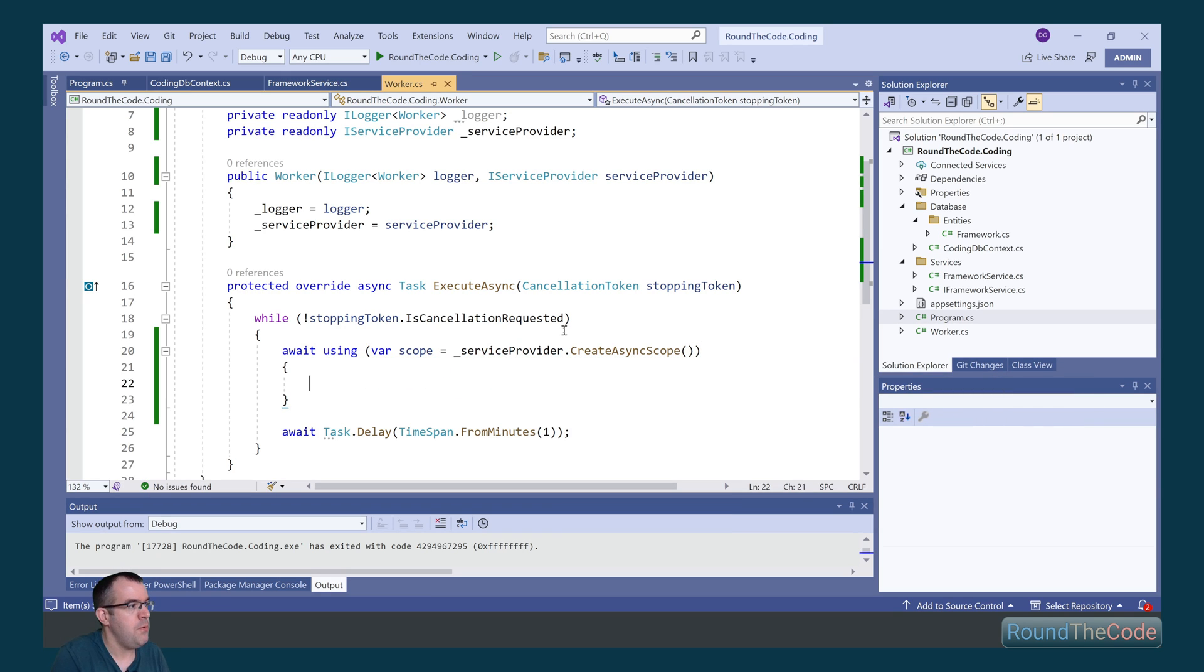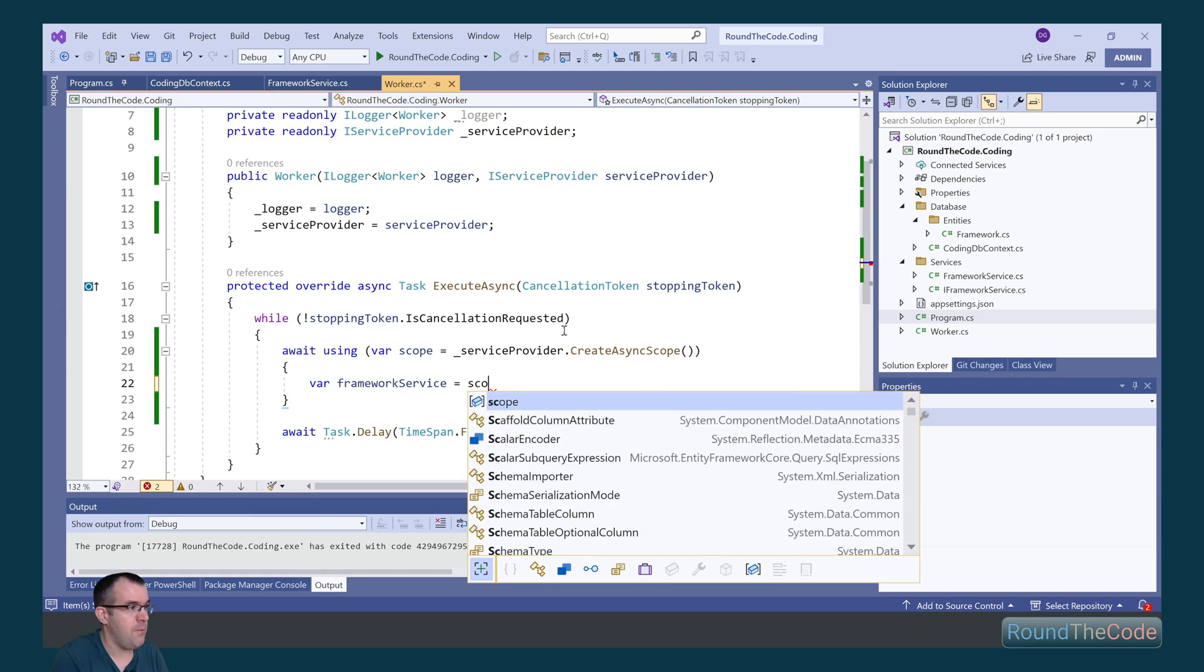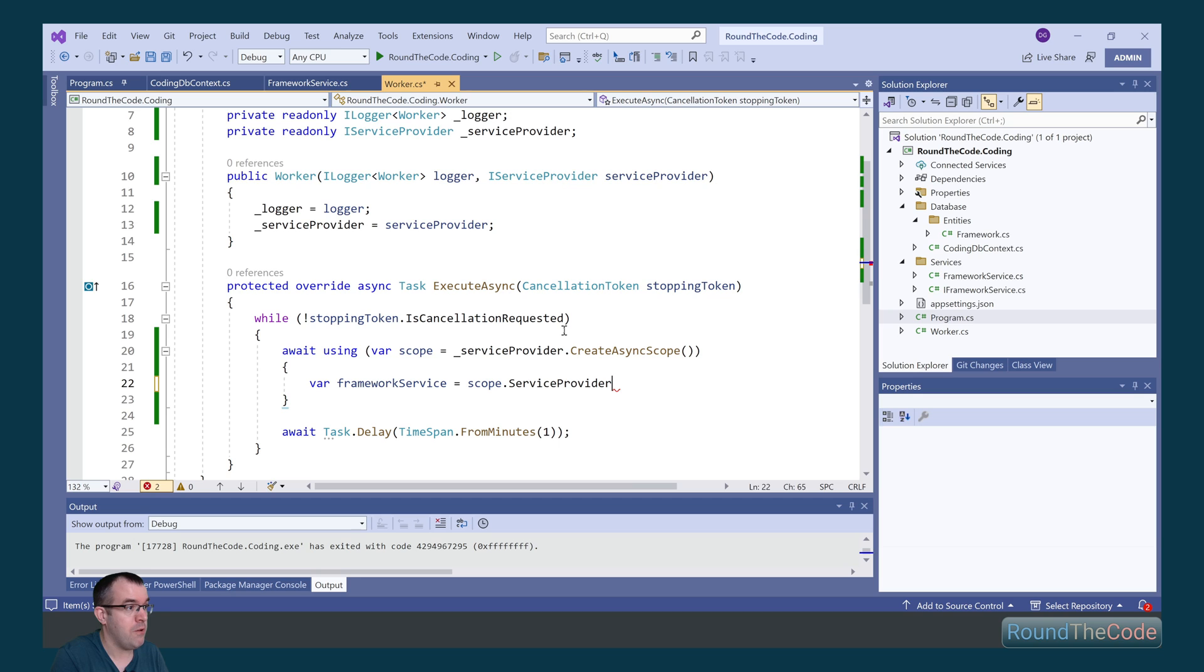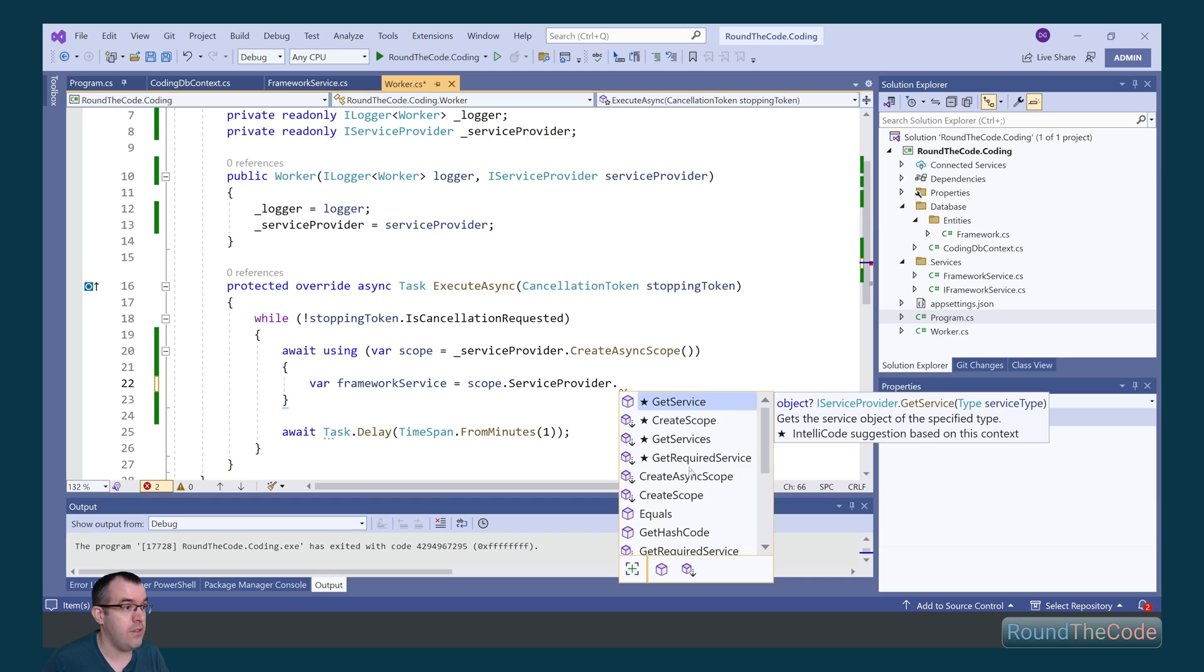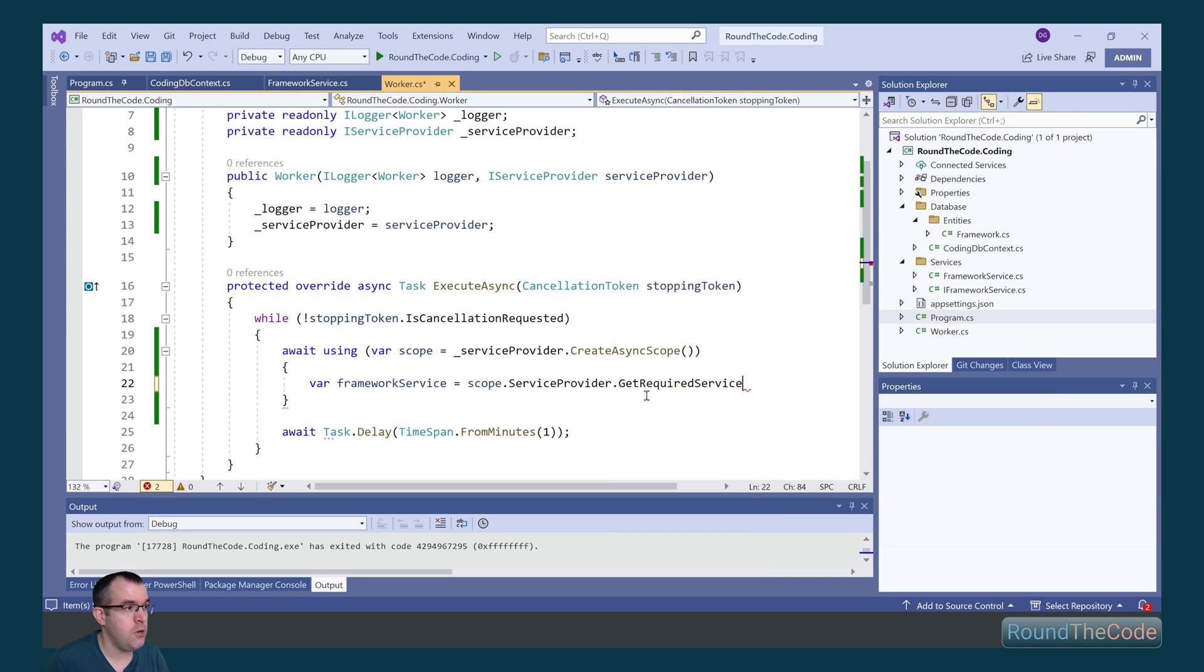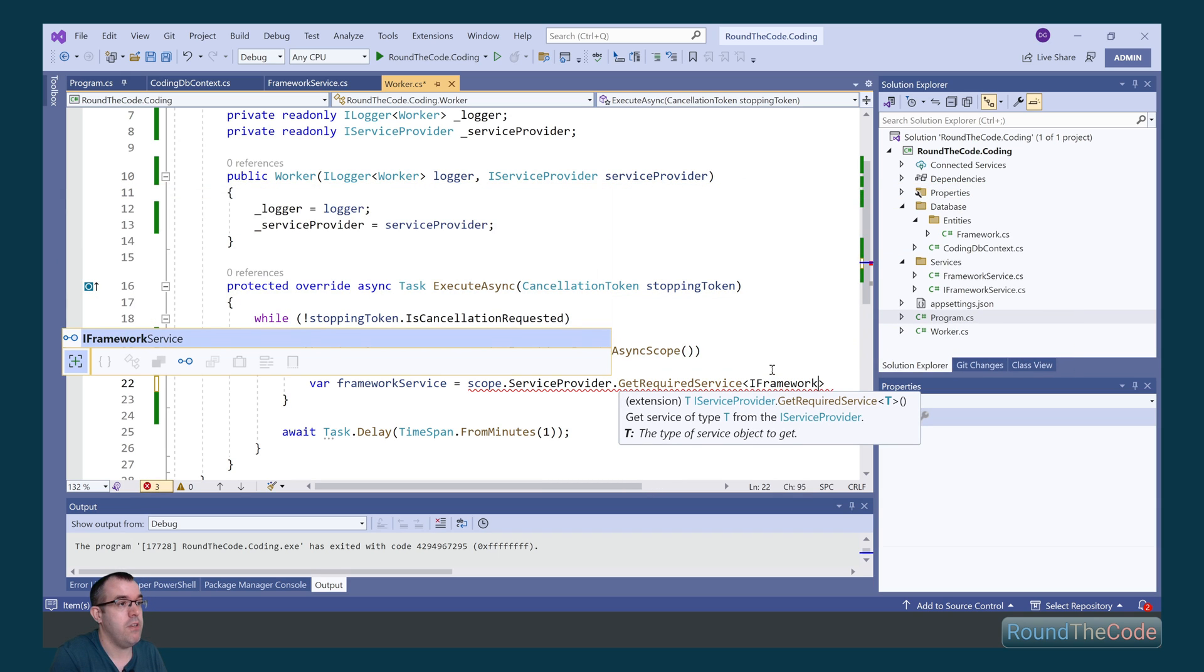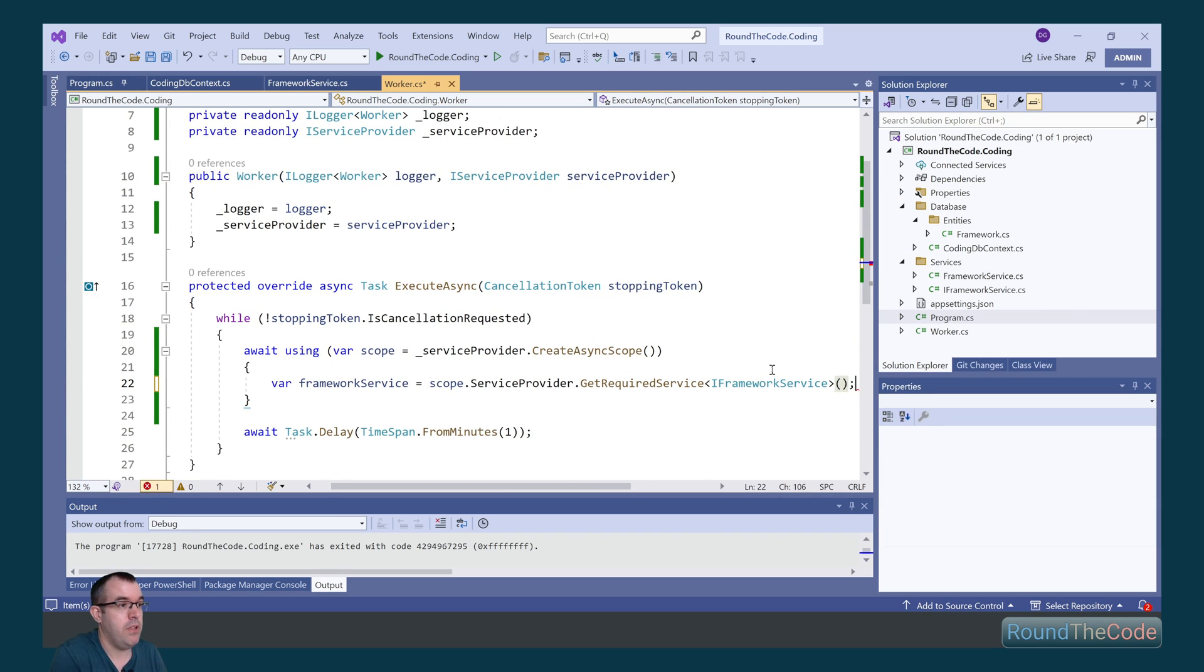Now we need to get an instance of the framework service, and we're going to store that as a local variable. So to do that, we get our scope instance, and then we call the service provider. Now we can either call GetService, which will return a null if it can't be injected, or GetRequiredService, which will throw an exception. We're going to call GetRequiredService, and we're going to add IFrameworkService as the generic type.